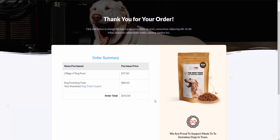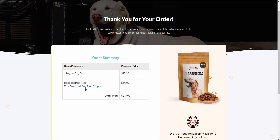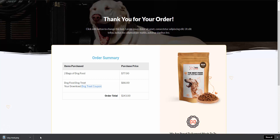It takes us to an order summary page, which you created in Elementor. I've added the Upsell plugin order summary widget, and it shows you exactly what was purchased. I also want to show you that you have the ability to offer a digital download — for example, I included a dog treat coupon. They can click on it and it downloads for them to receive.